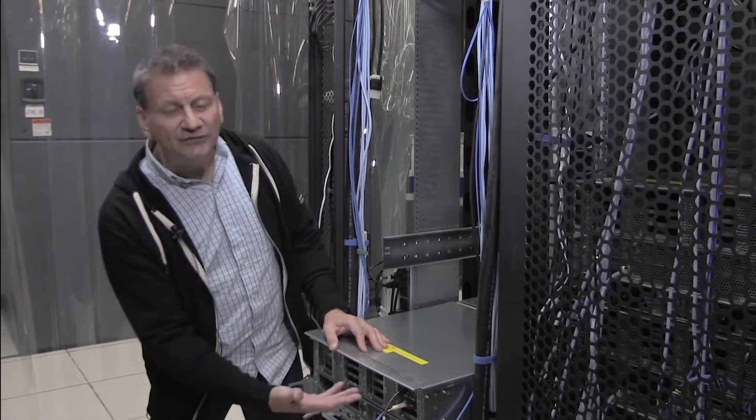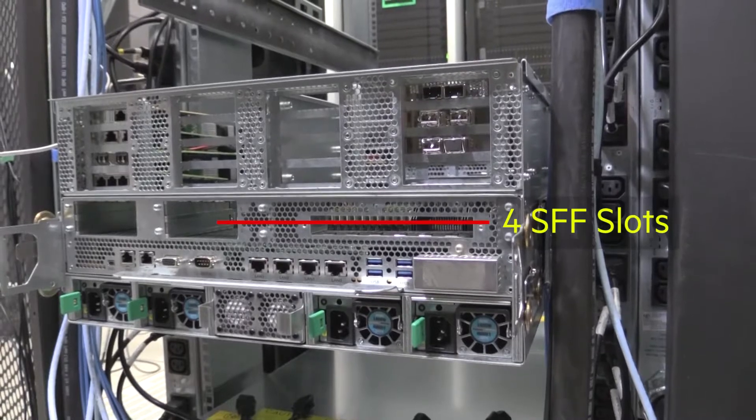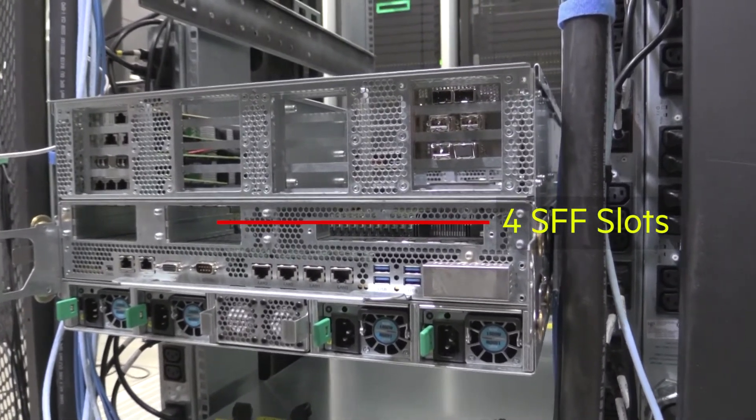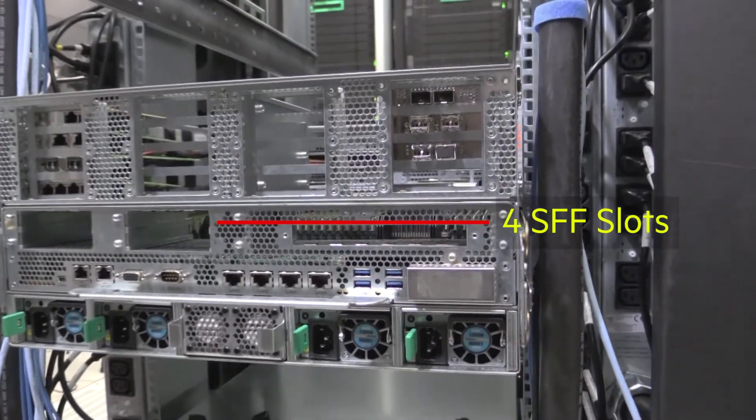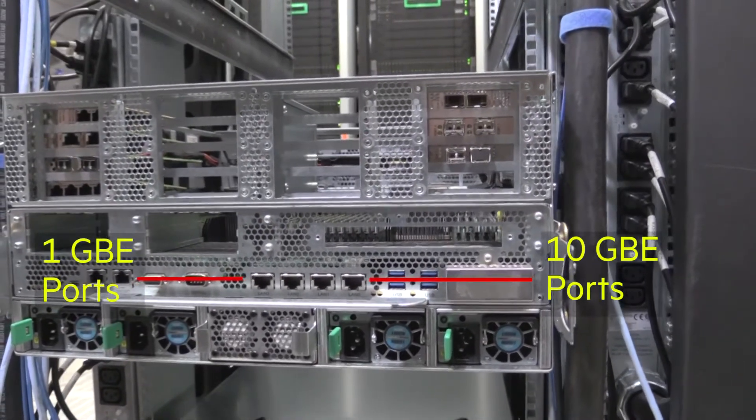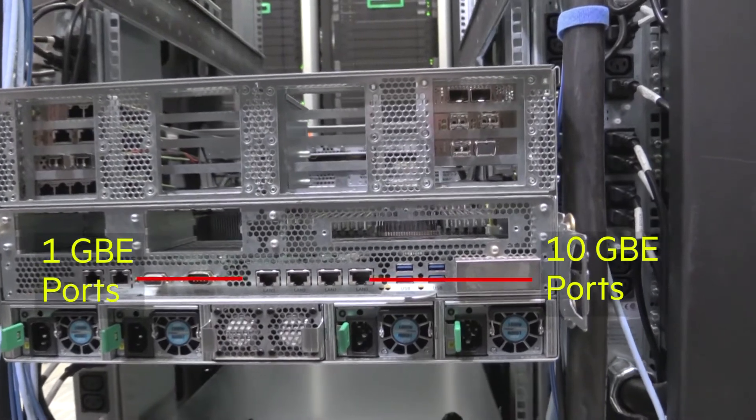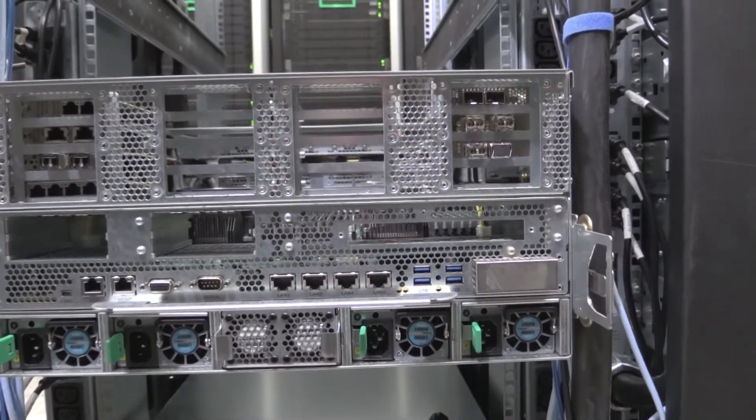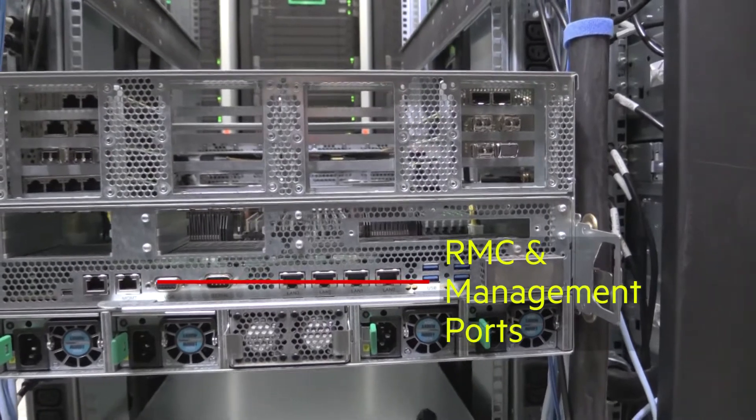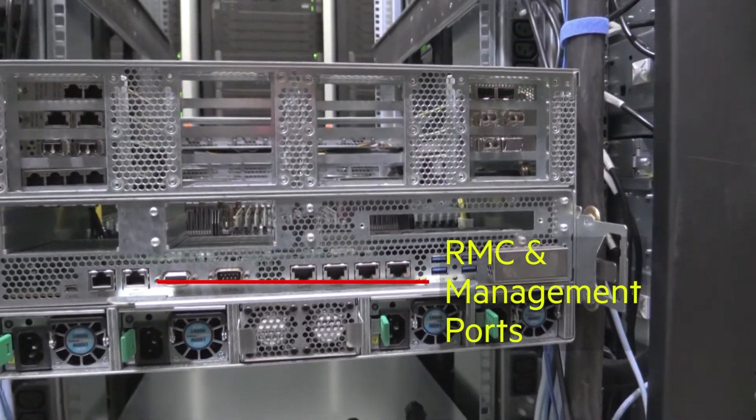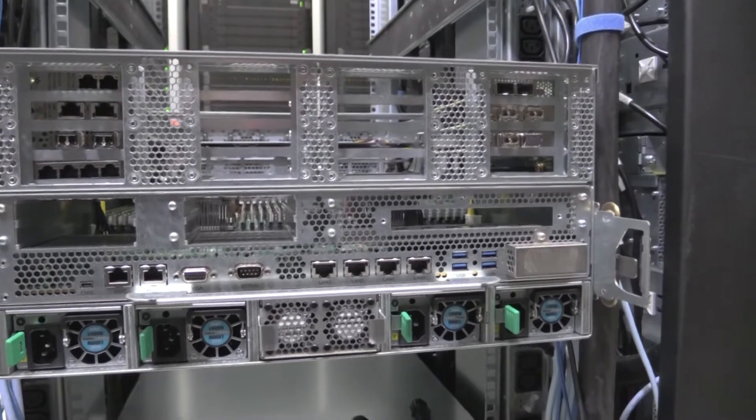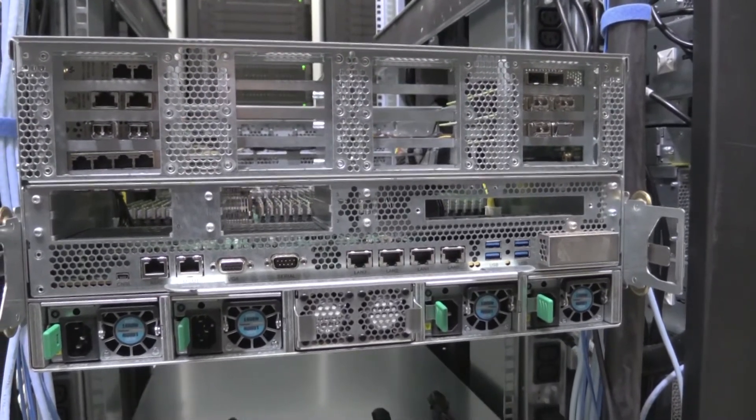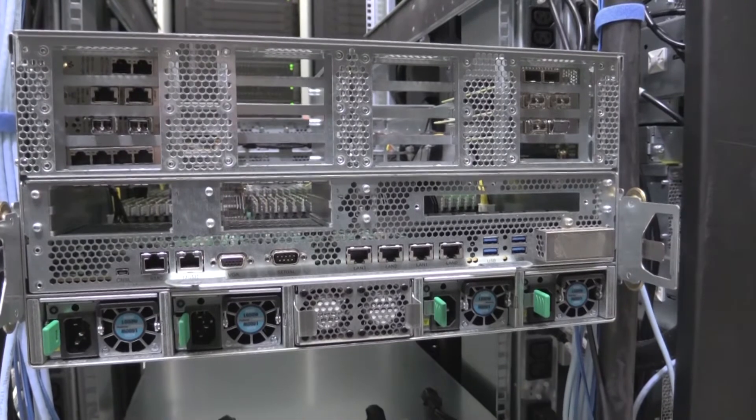There's four slots here that allow small form factor hard drives to be inserted. But you've also got two network connections that are 10 gigabit ethernet connections, two 1 gigabit ethernet connections, as well as a remote management interface and a connection to the LAN. That remote management connection allows you to connect to an RMC switch that can be set up for all of the chassis in the rack.